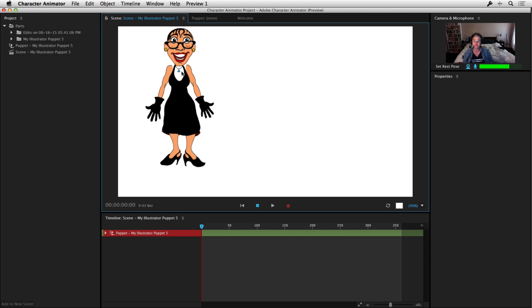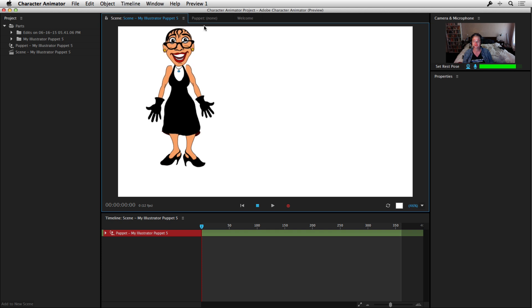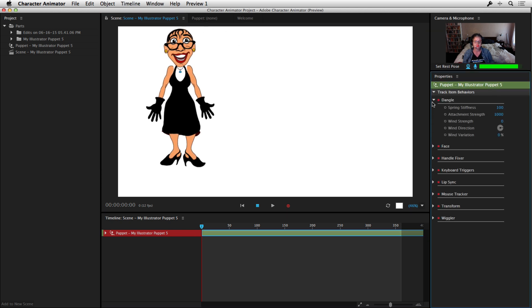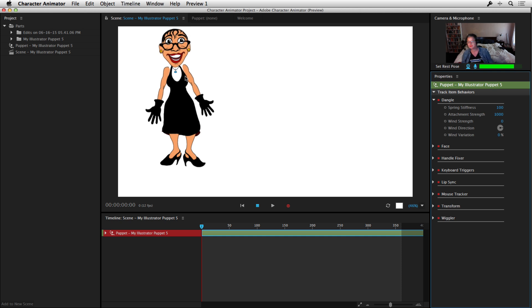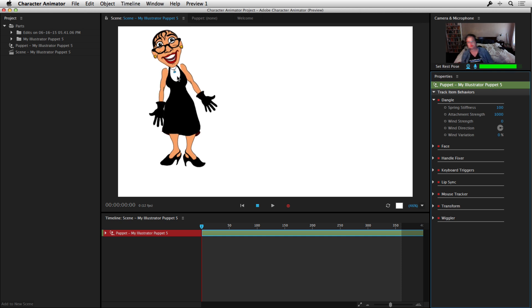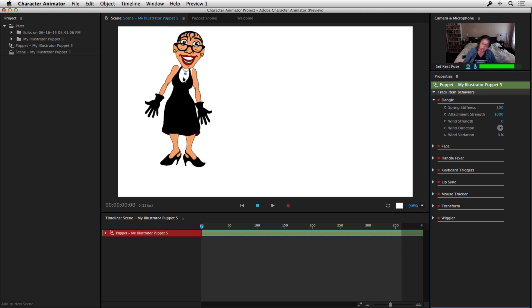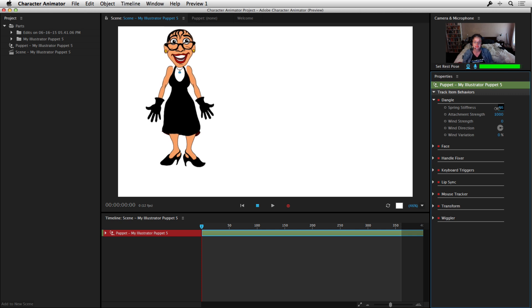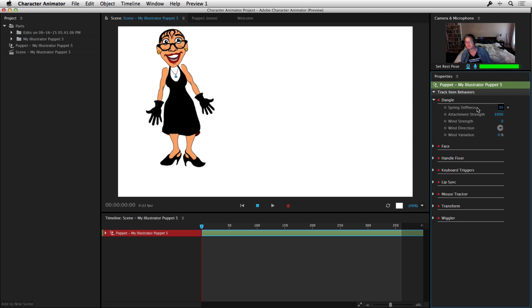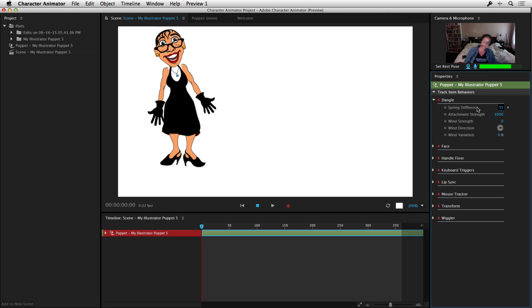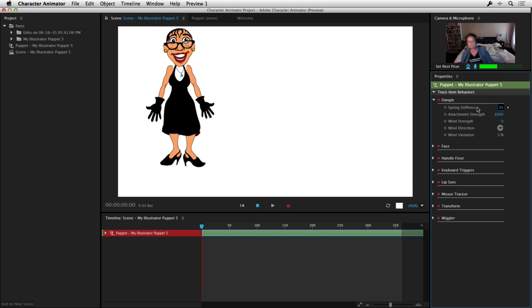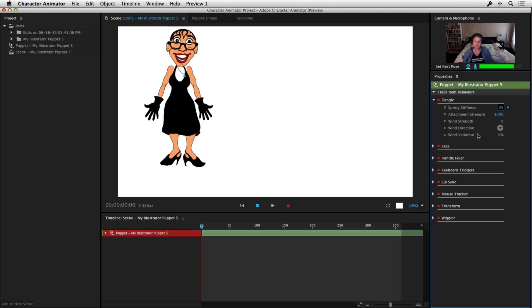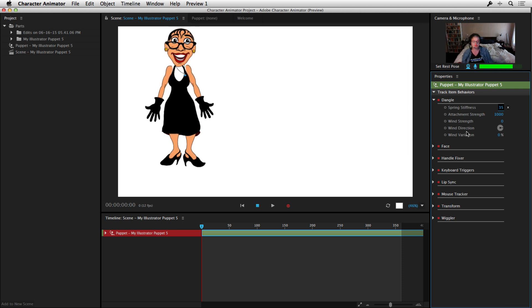You've also got controls for things like the different properties of the character. So for example, the necklace here, you'll notice as I move around it dangles a little bit and that's because it's got a dangle behavior attached to it. I can adjust the stiffness of that and make it dangle even more. So as I move around, you'll see it really swings from side to side now. So there's lots of control over physics elements in there as well. Really, really fantastic.